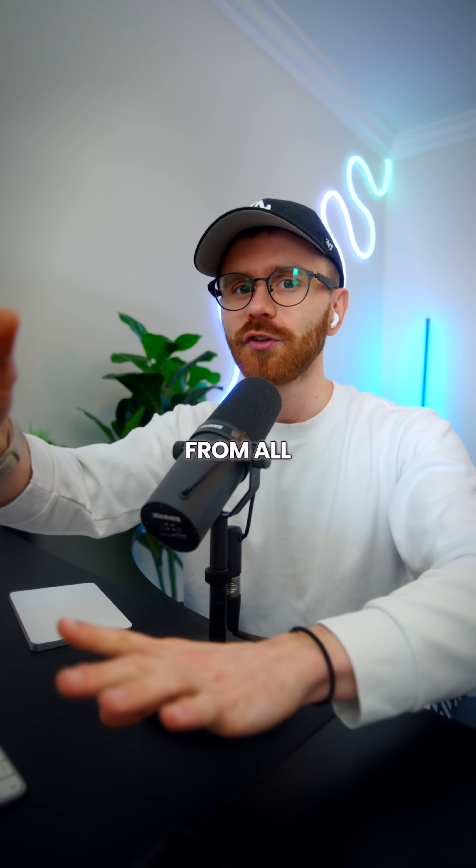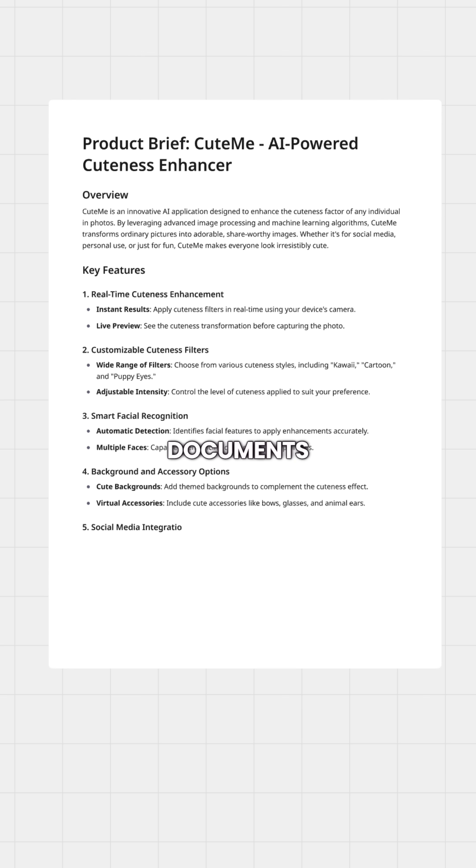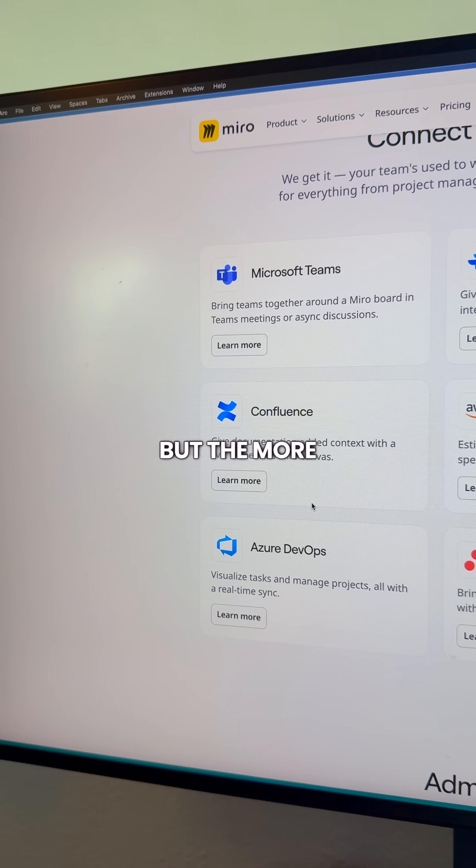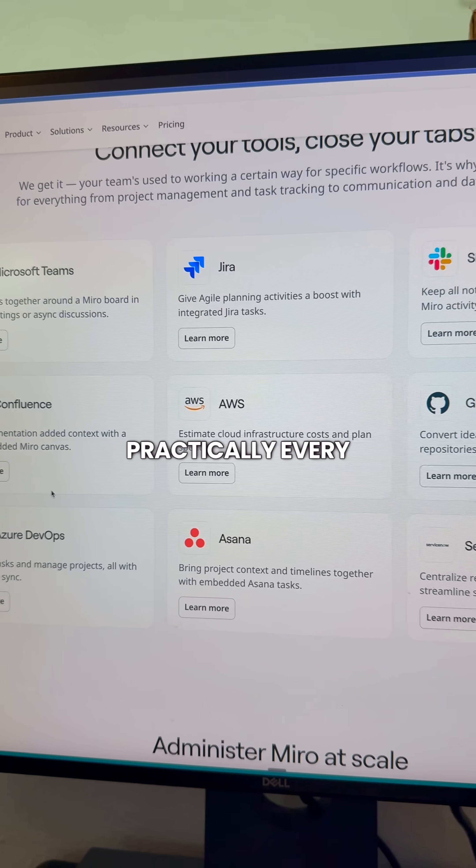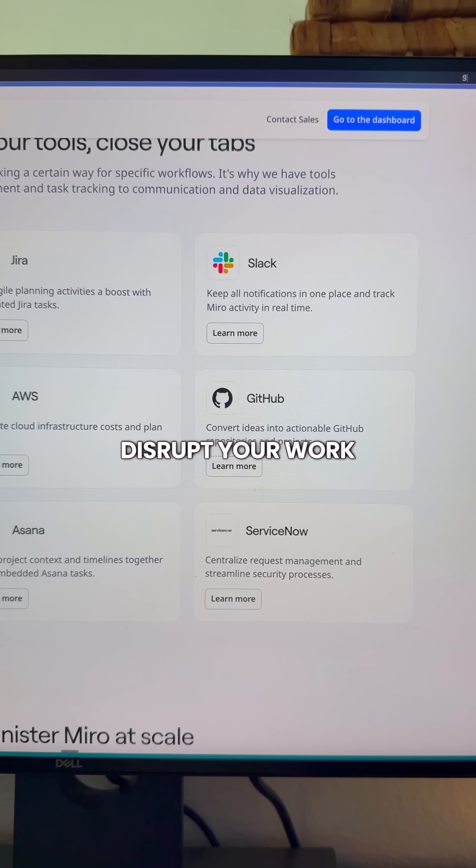You can add sticky notes, tables, timelines, documents, presentations, fun little widgets. The list keeps going. But the more important thing is it integrates with practically every other tool, so it's not going to disrupt your work.